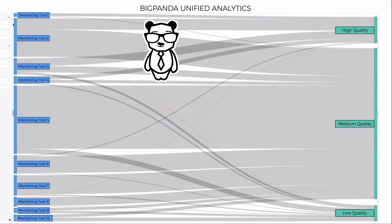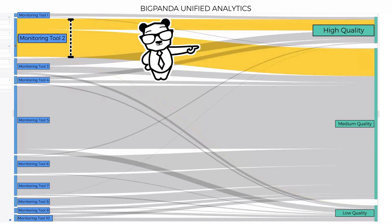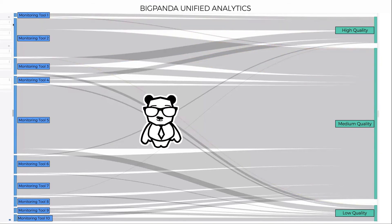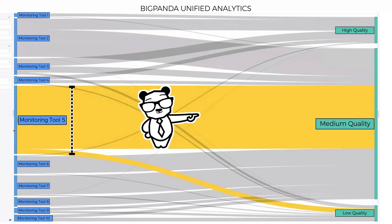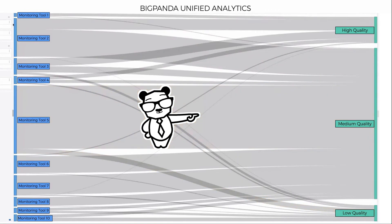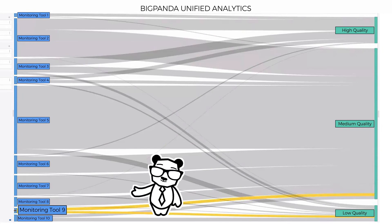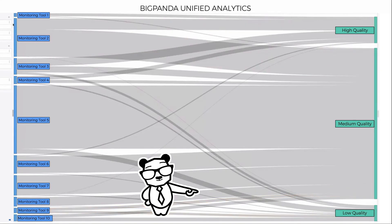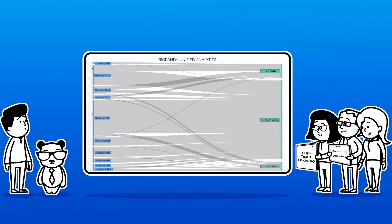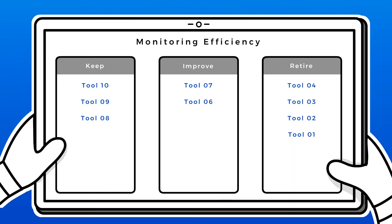In this sample dashboard, monitoring tool number two is generating a medium volume of alerts with mid to high quality, meaning it is useful for your teams. Monitoring tool five is generating a high volume of alerts at medium quality, so consider improving its alert enrichment to get more actionable insights. Finally, monitoring tool nine is delivering a low volume of alerts at low quality, so you should consider retiring it. These insights make it easier to understand how to optimize your monitoring tool stack and eliminate redundancies.